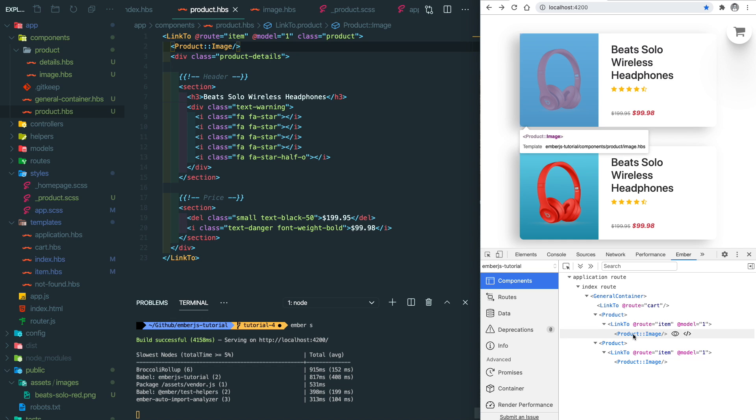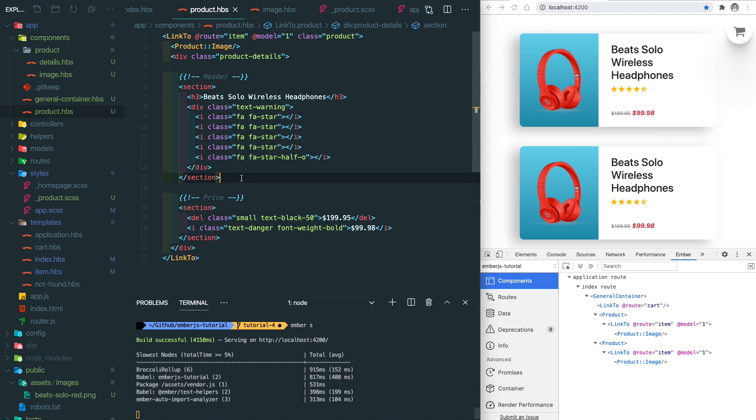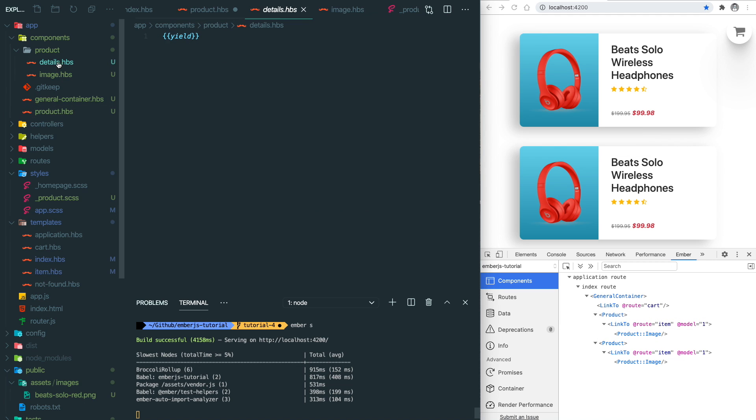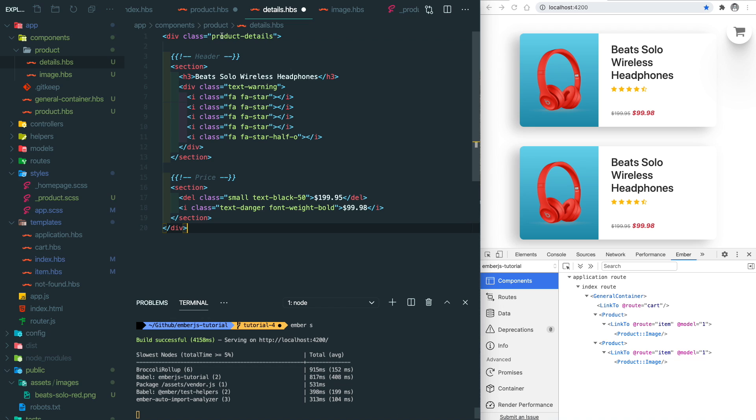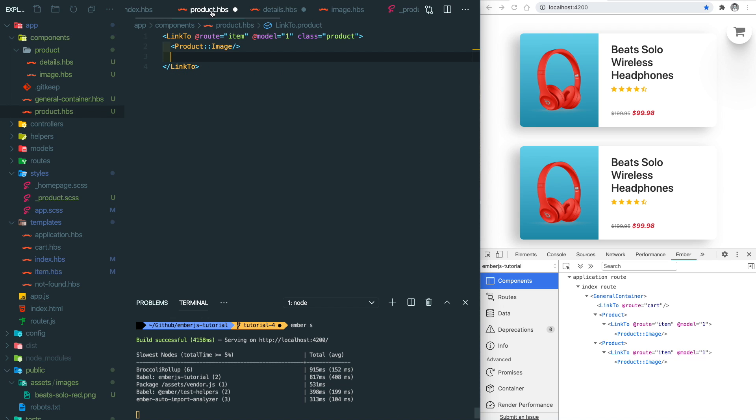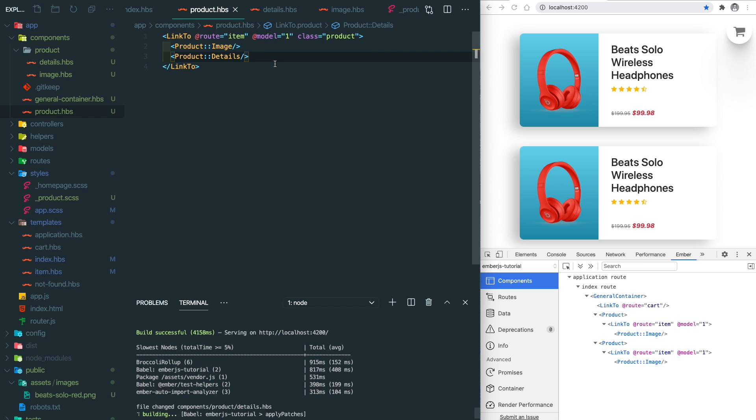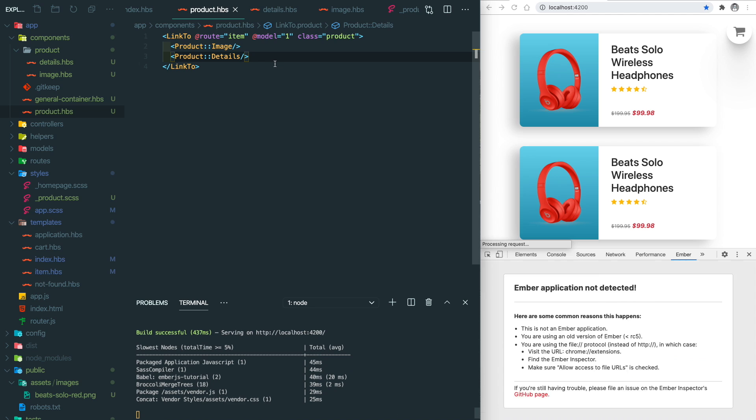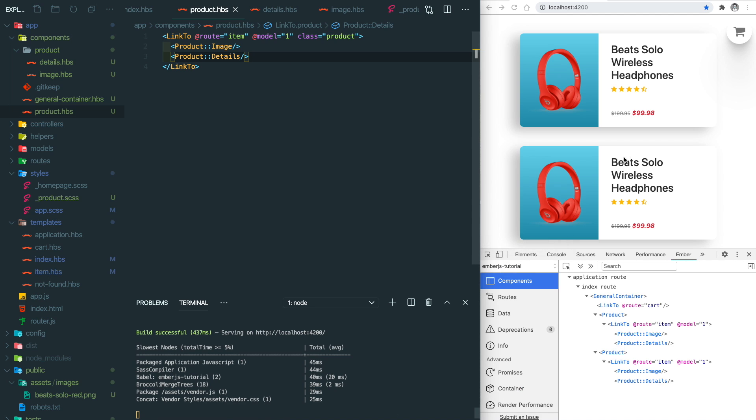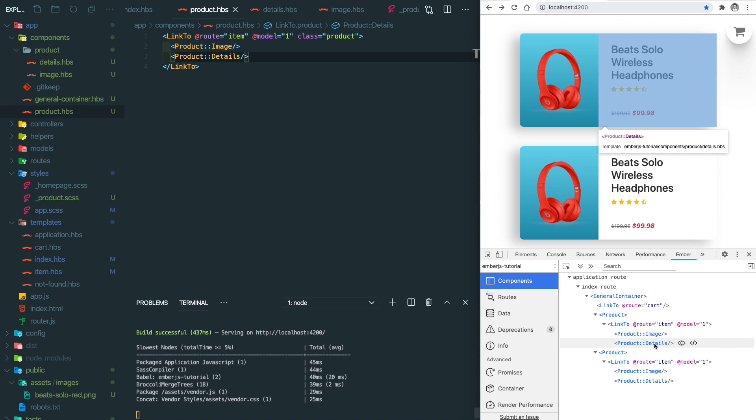Let's do similar stuff for the details component. Basically, we just copy over everything into that component and we do product double colon details and self-close. Yep, looks good. Everything is the same and you'll see the details component in here as well.